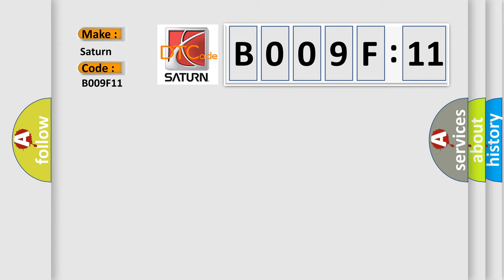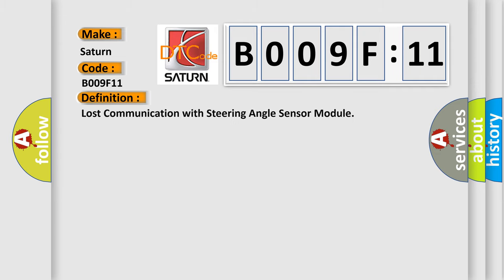The basic definition is lost communication with steering angle sensor module.